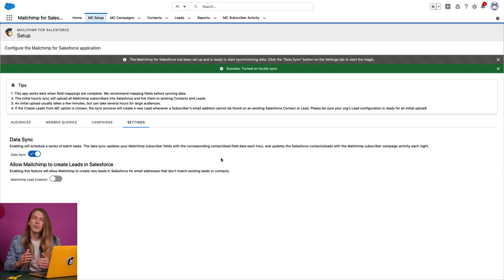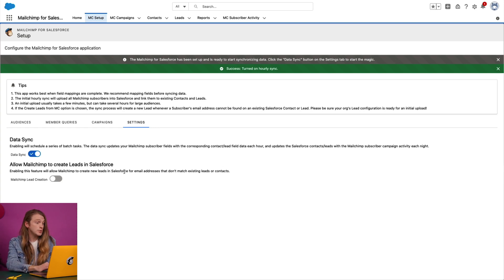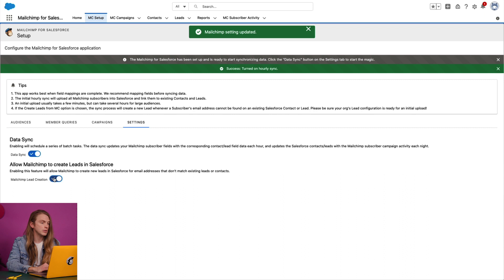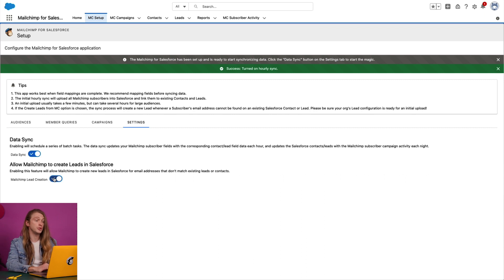Next, I want to create new Salesforce leads from MailChimp subscribers. To do so, I'll come to the 'Allow MailChimp to Create Leads in Salesforce' section and toggle the MailChimp lead creation slider to a blue checkmark. After you choose your sync settings, it may take a while for your initial data sync to be completed, especially if you sync a large MailChimp audience. While you wait, visit the Monitor section of your Salesforce account and view Apex or scheduled jobs to check the status of your data sync.